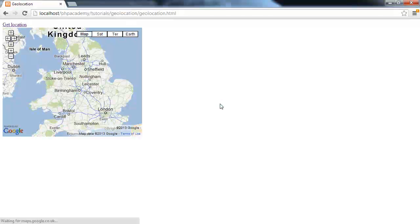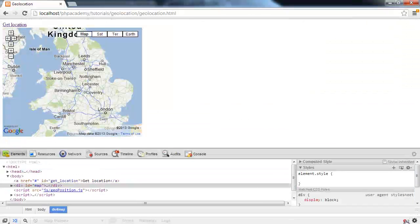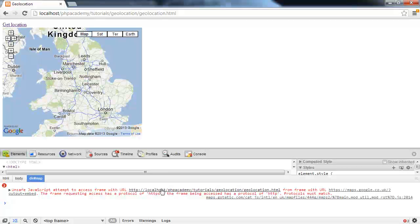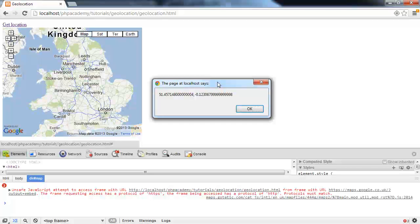So let's go ahead and test this out. So I'm going to hit enter. Make sure we've got no errors in the console. Let's click get location. And there we go. So we've now used the geolocation.js library to actually retrieve this information.